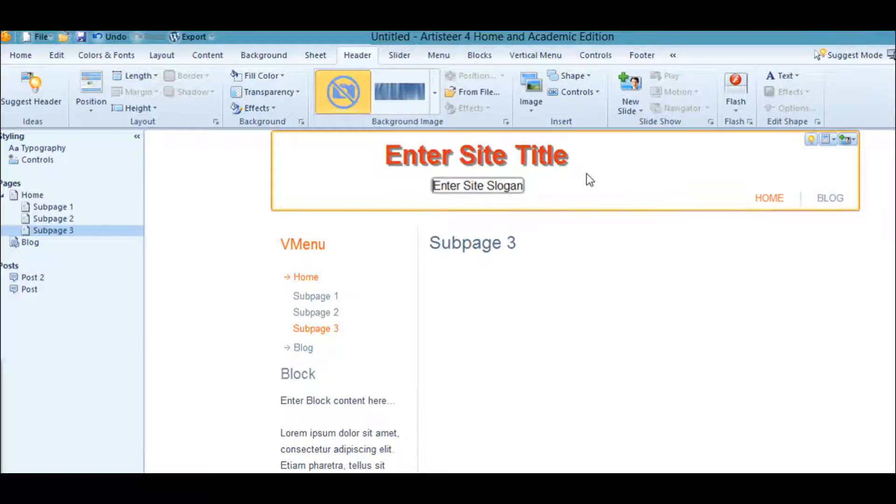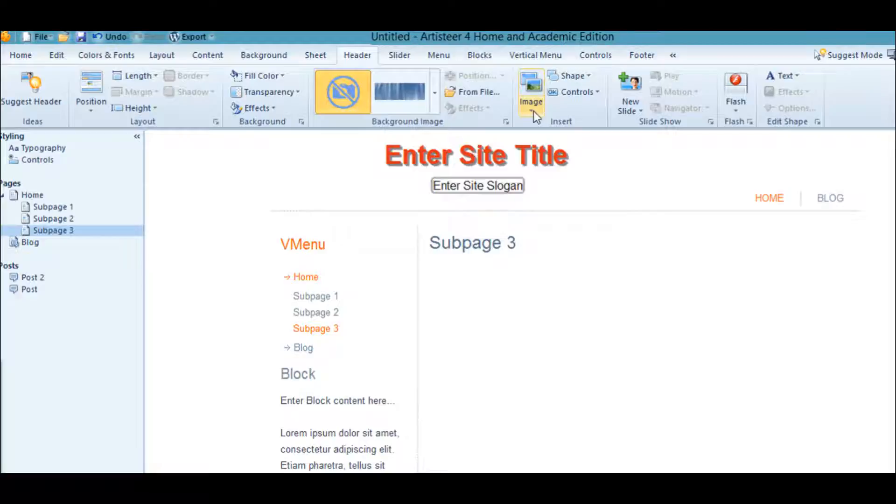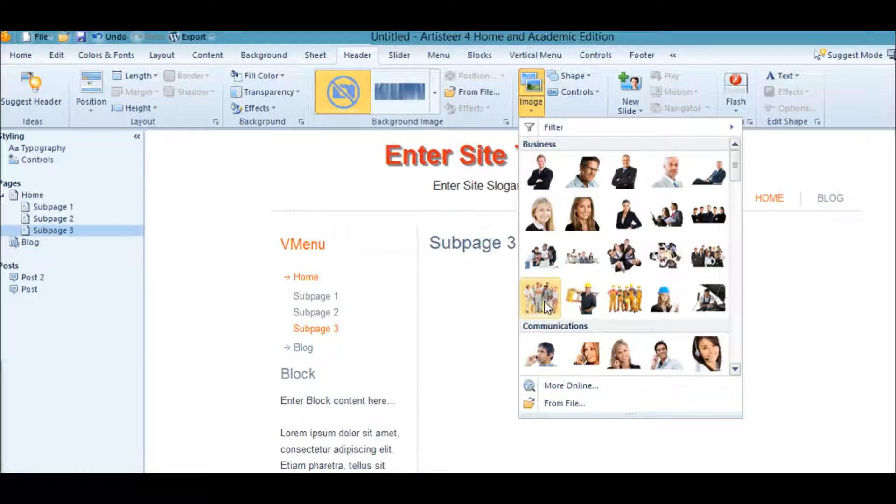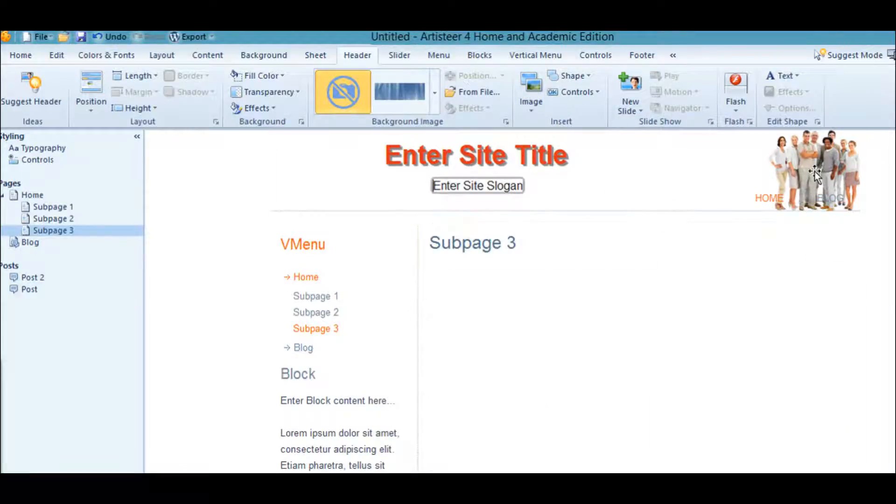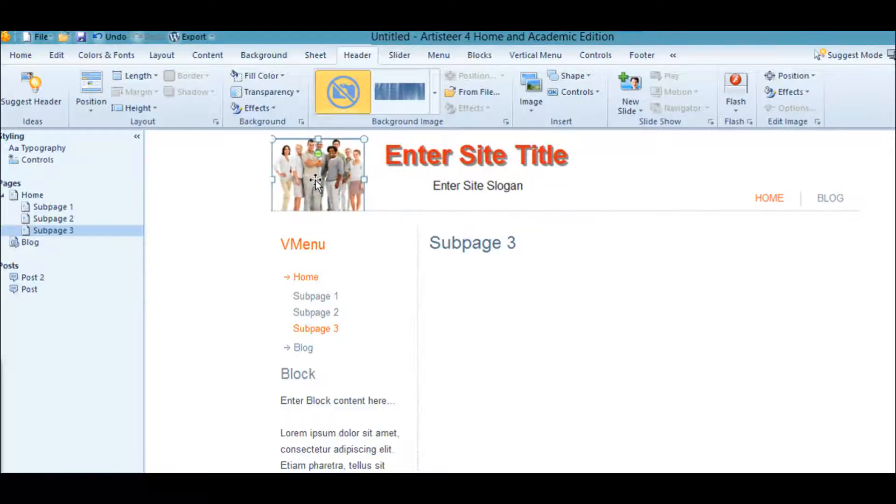Another thing you could do, you could enter an image. Go over here, click on Image, Insert Image. We'll just pick these people for the fun of it. Notice they're over here.